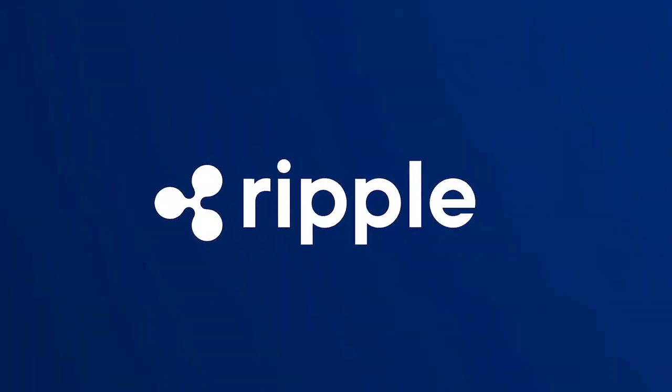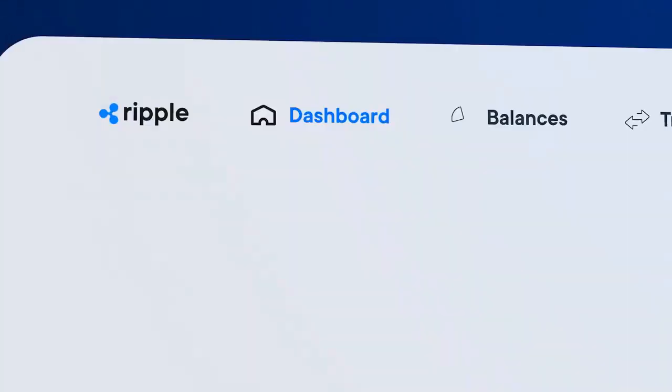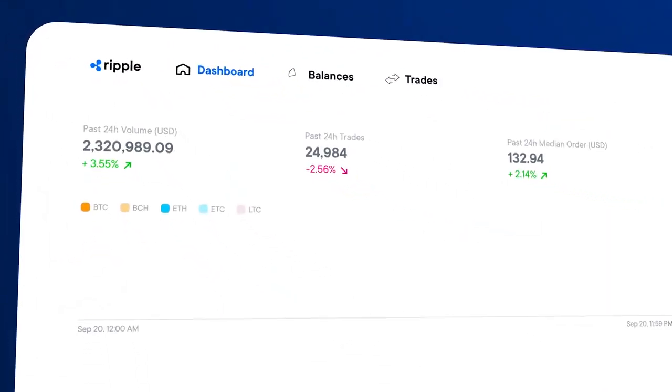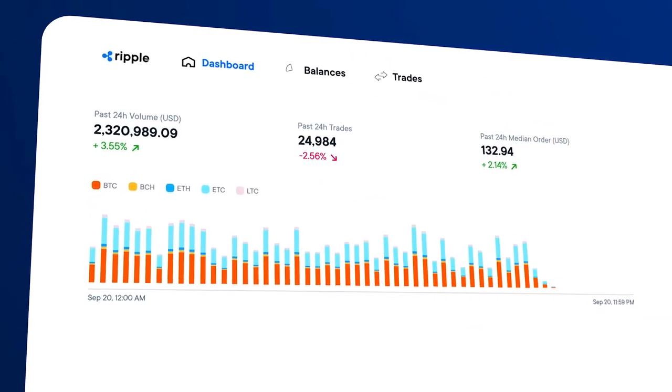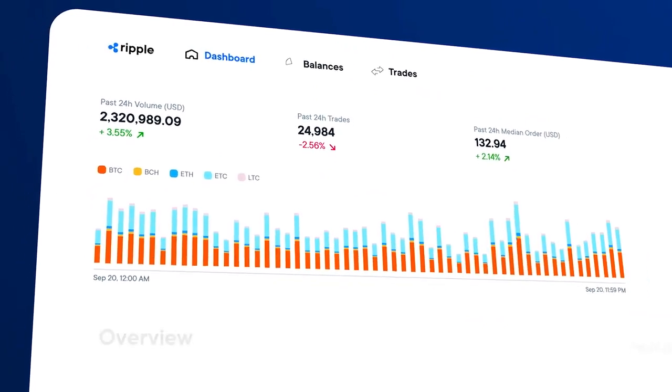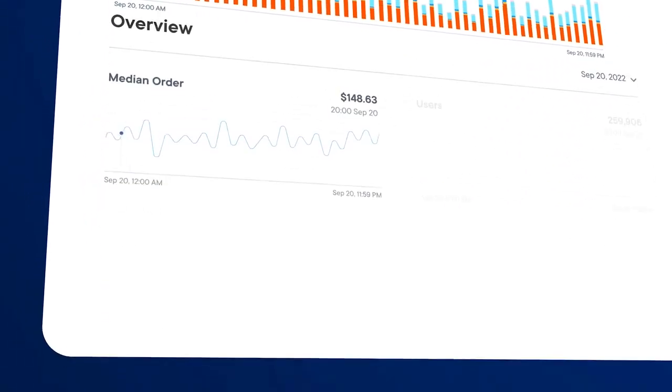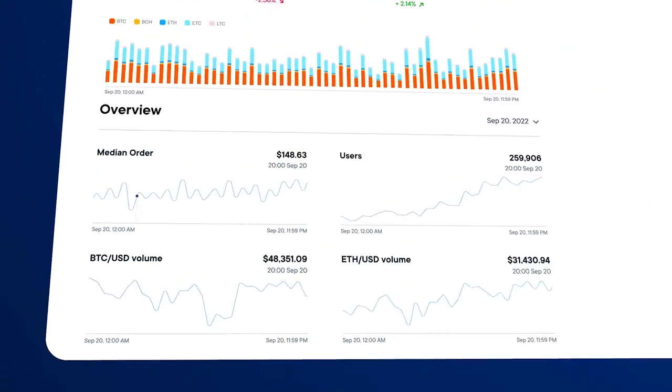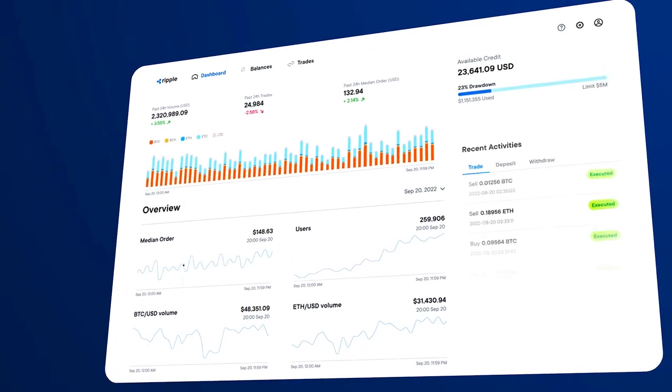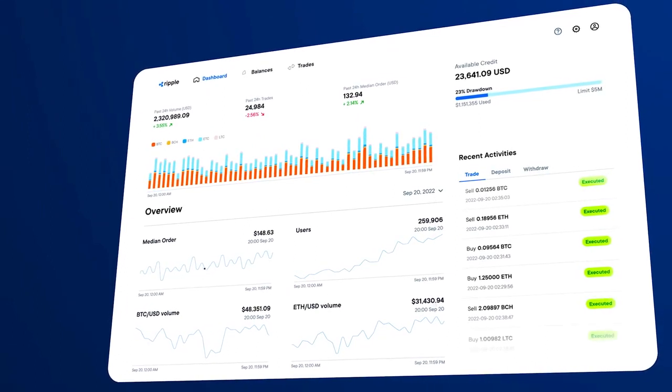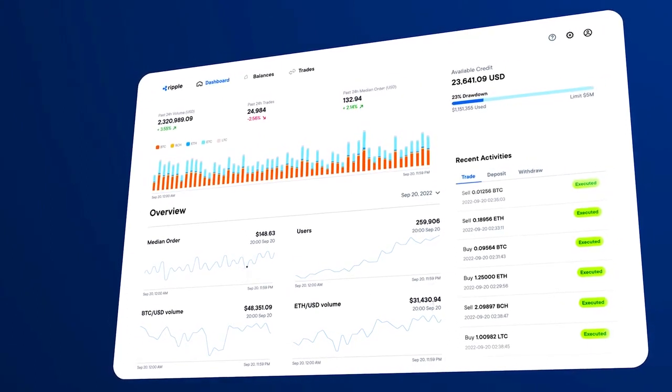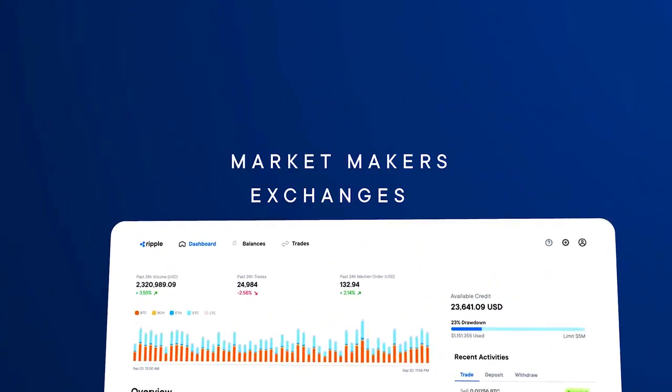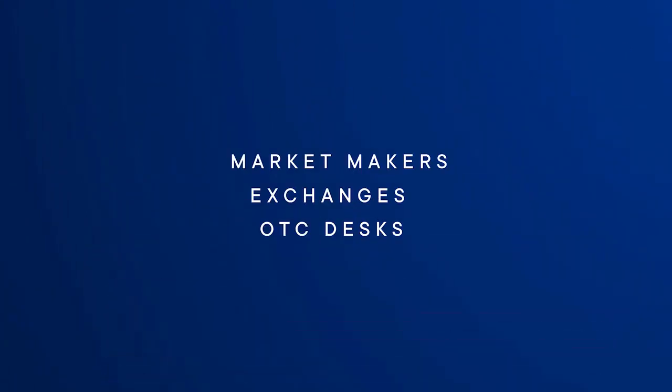At Ripple, we built Liquidity Hub to seamlessly bridge the new world of digital assets with the traditional world of fiat. The experience is plug and play, encompassing a single API connection into a breadth of liquidity pools.